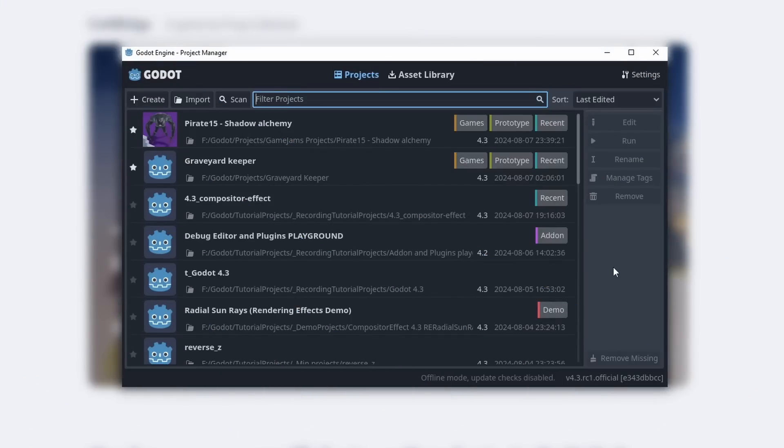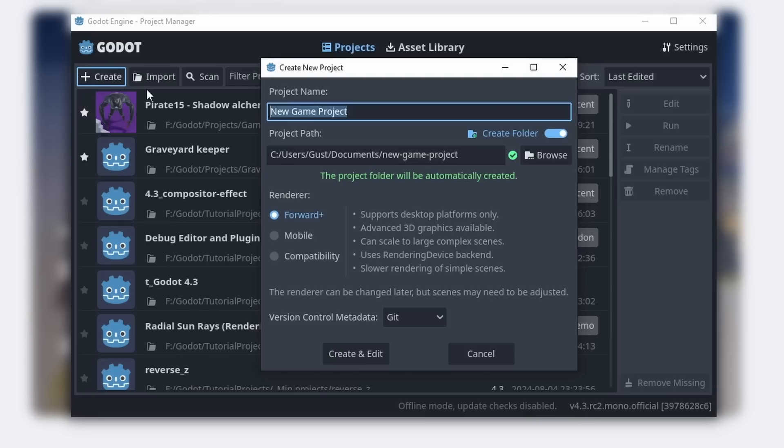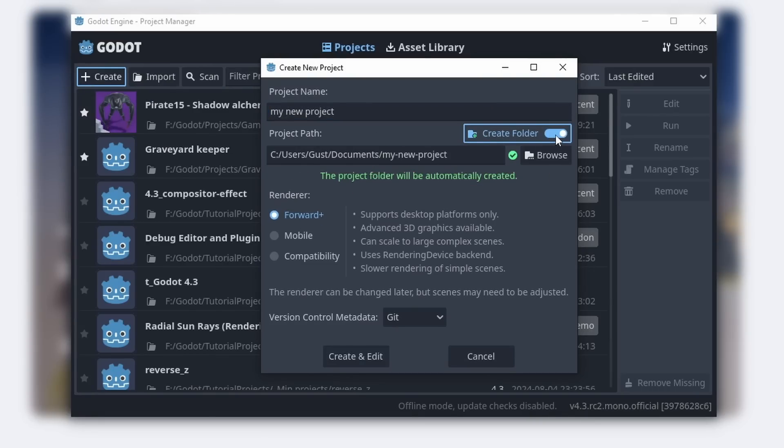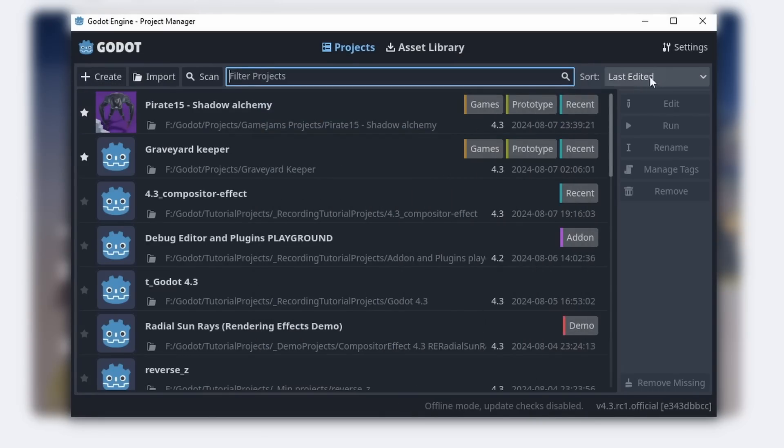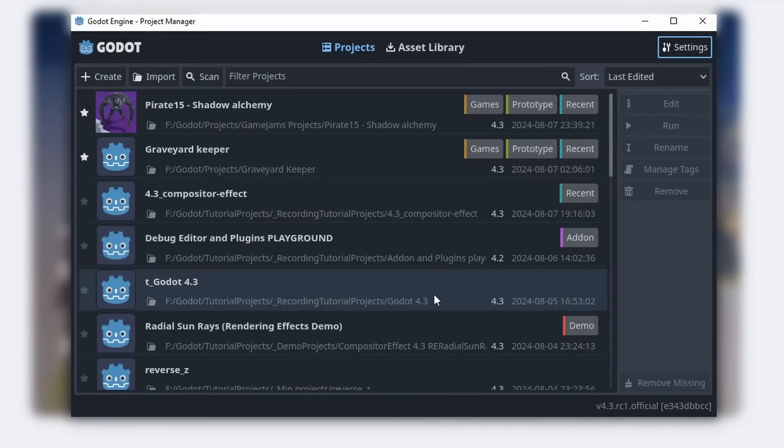The project page had yet another look change, with new icons and buttons now at the top. Now when you create a project, it will automatically create a new folder for that project. And you can also enable Godot to automatically check for updates with the settings menu. When the new version is ready, it will be displayed at the bottom.